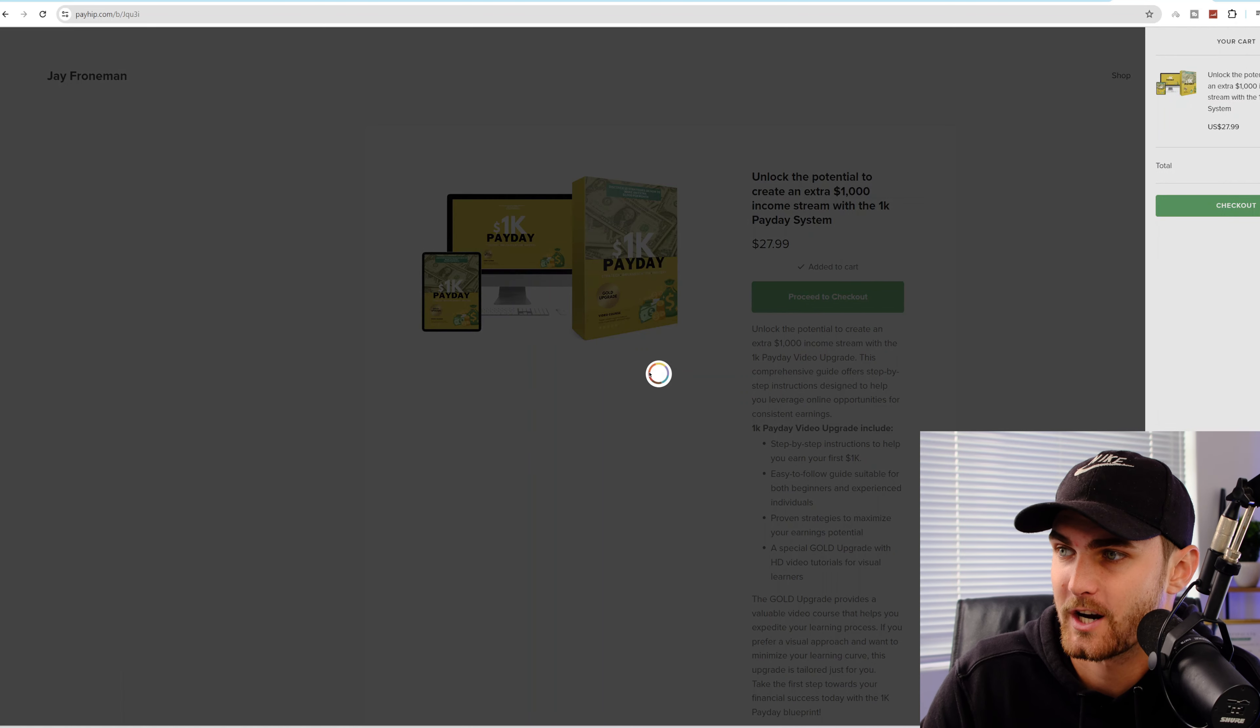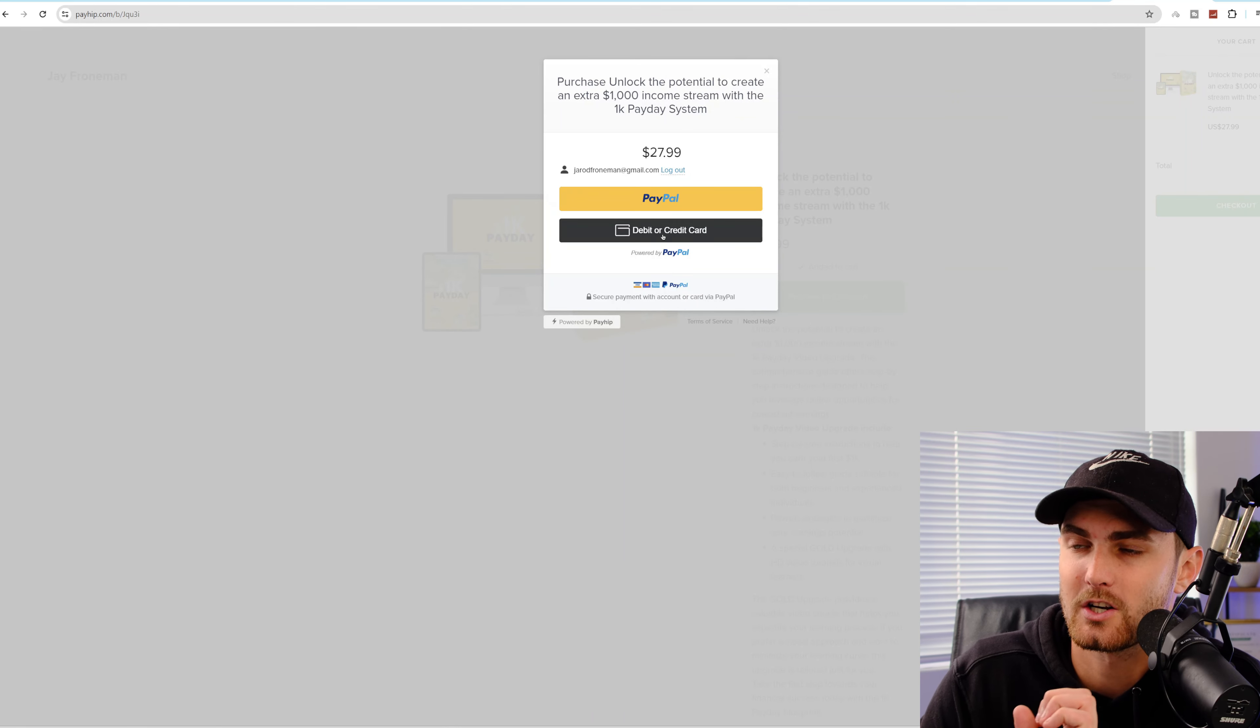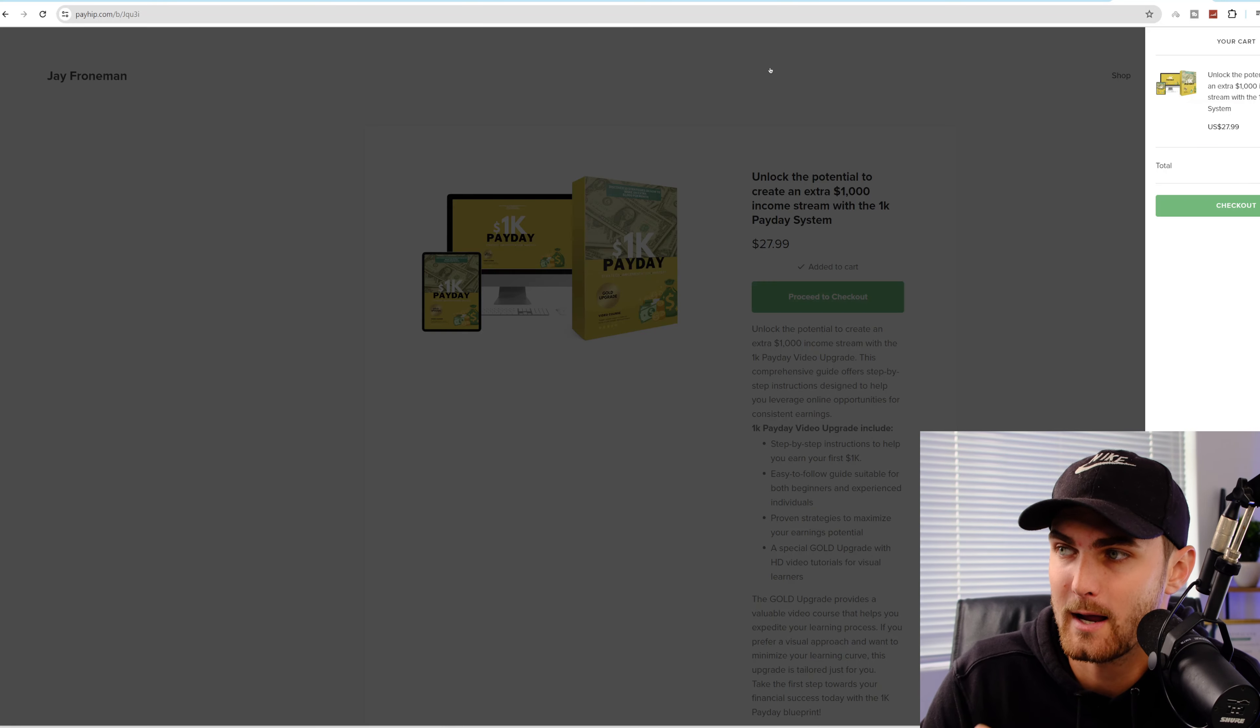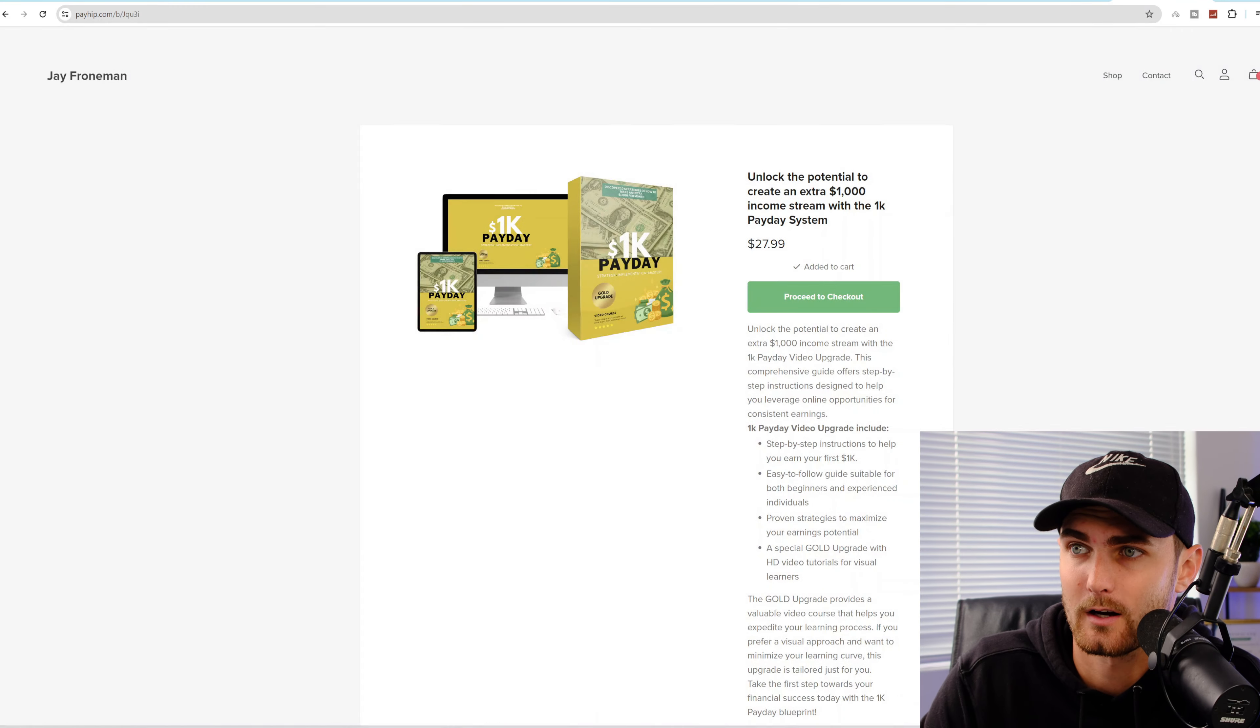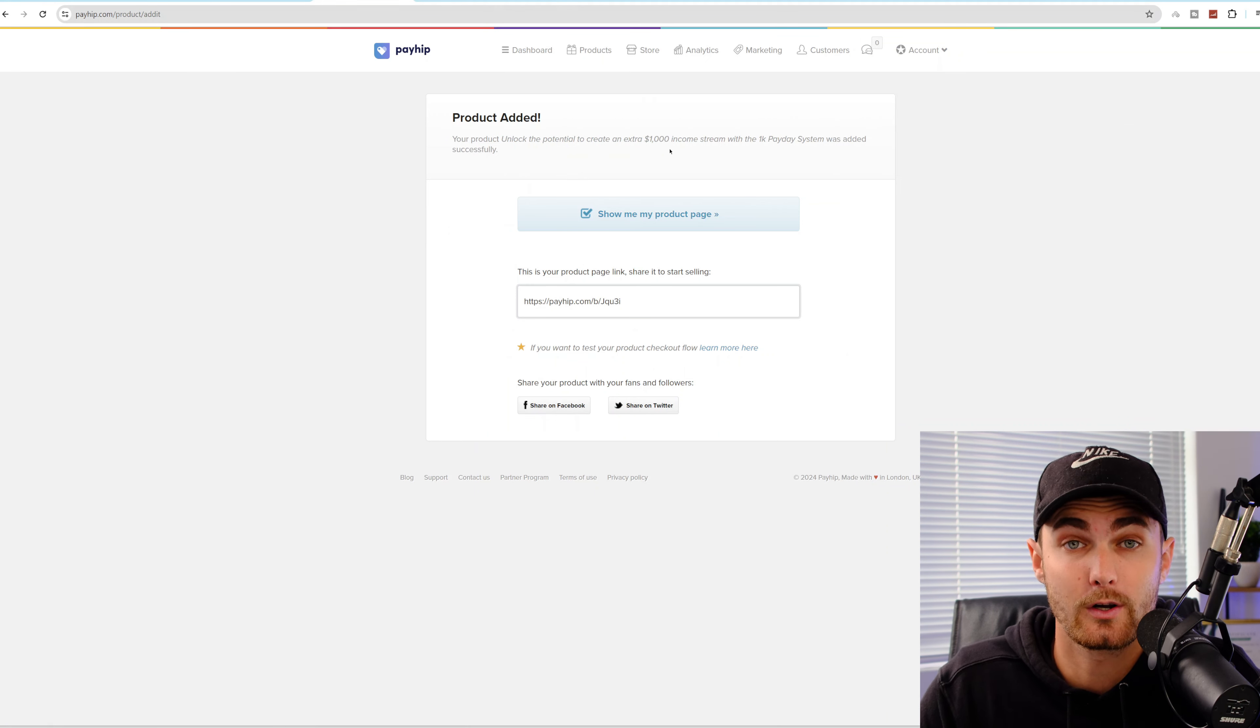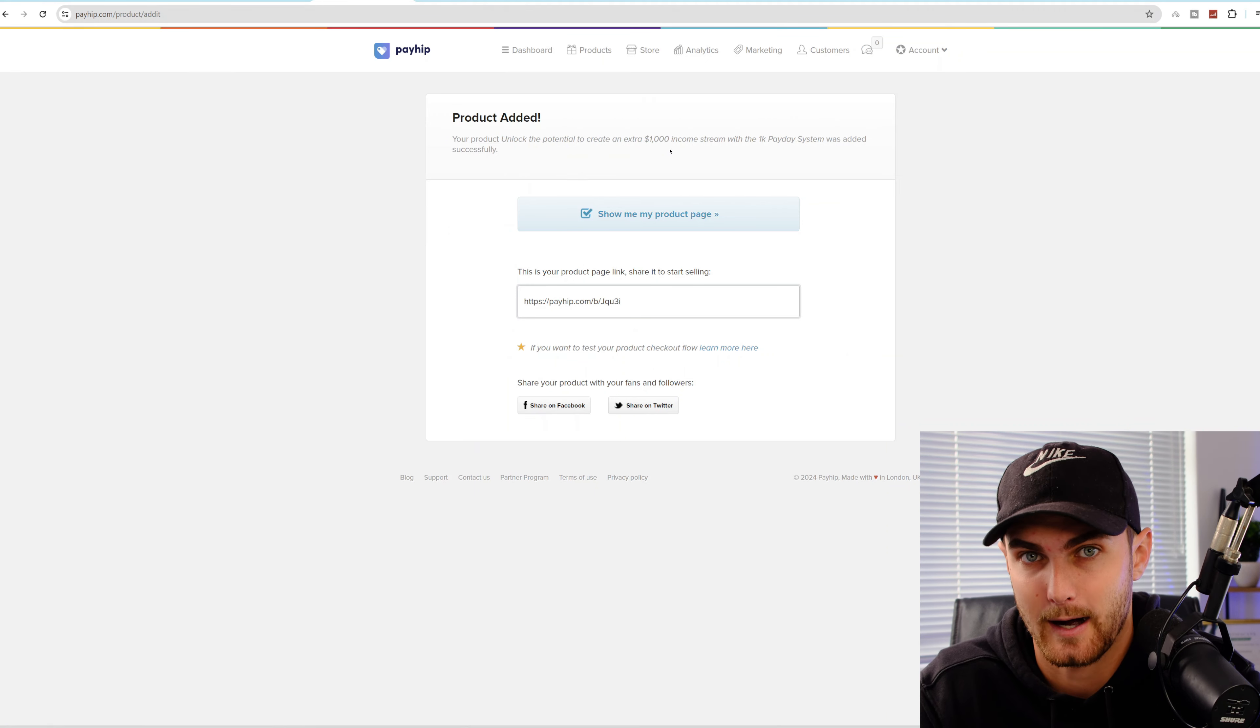It will open up a checkout tab that looks like this, where they can check out directly with debit or credit card or PayPal. And once that's done, you will then receive your PayPal commissions on the backend where you can then withdraw to your PayPal account or direct to bank.